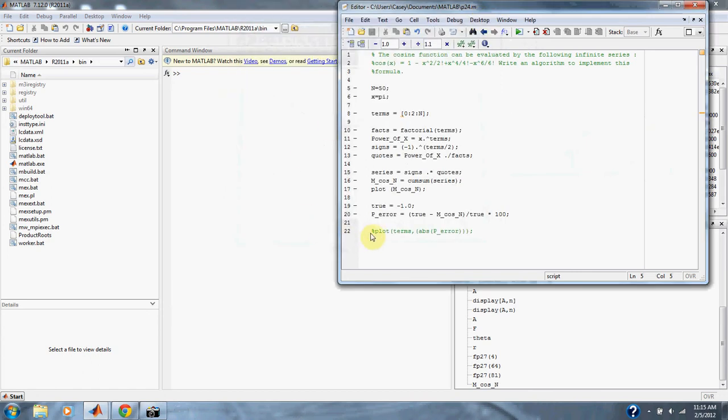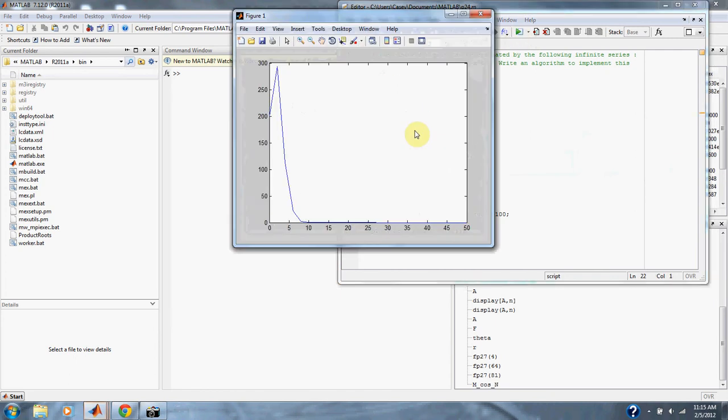We can also plot our percent error. With more terms, the closer we get to our actual value of negative 1.